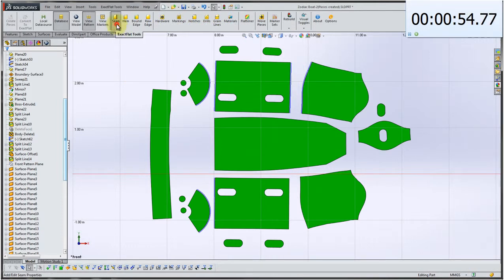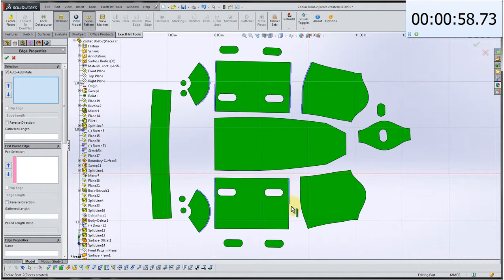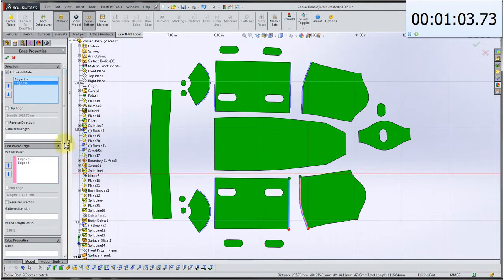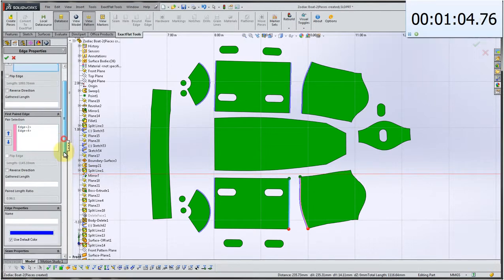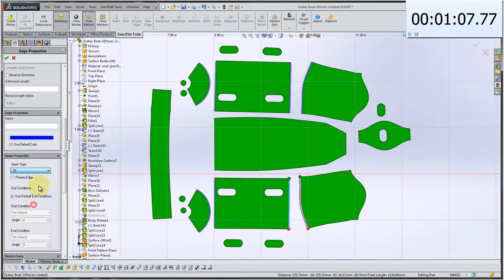Auto add mate. Click the primary edge. The mated edge becomes highlighted. We select from our seam properties. Click OK. And we're done.